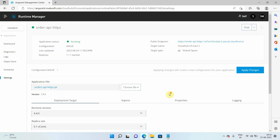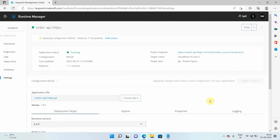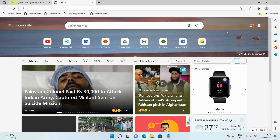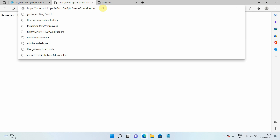I'll select rolling update and apply the changes. This way I have enabled horizontal scaling. You can see it is now trying to create two replicas — currently showing zero out of two. As I explained in a previous video, the difference between rolling update and recreate means my application should remain accessible even during redeployment because we are using rolling update.